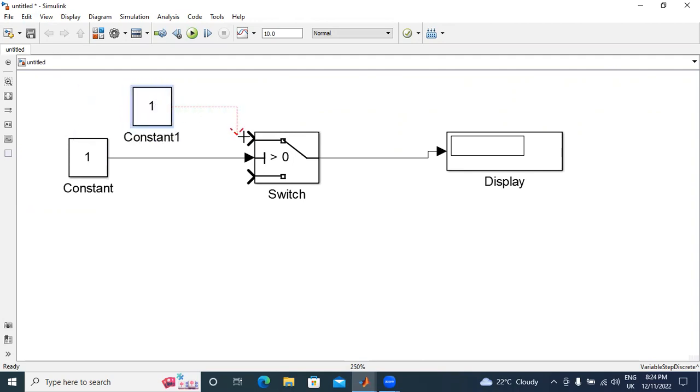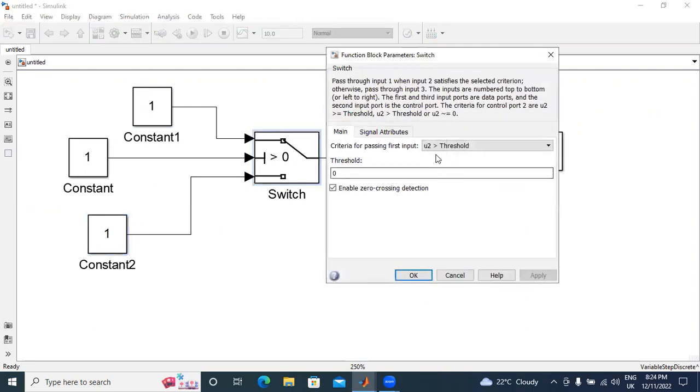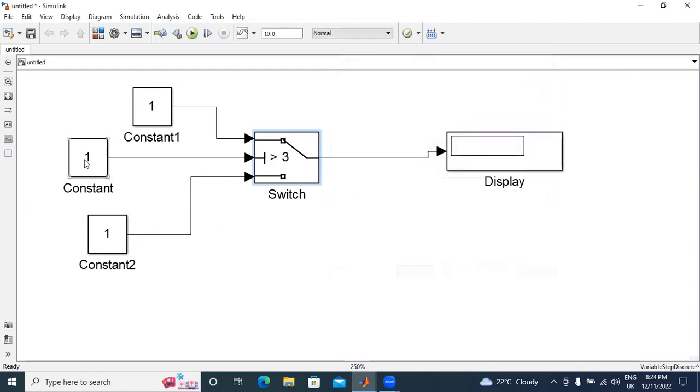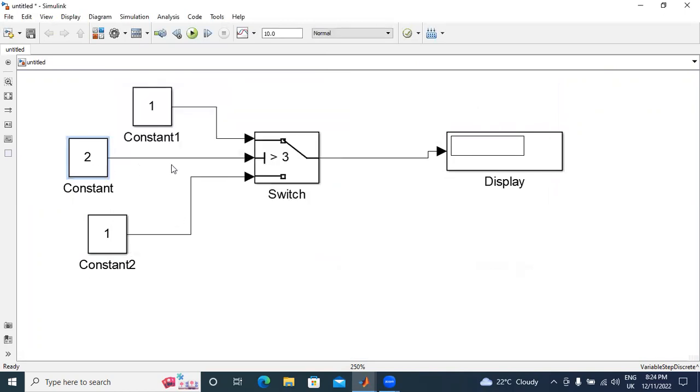First, I will connect three constant elements. I will explain the conditions. I will double-click this one. Here, u2 greater than threshold. I will give here three values. I will apply this one. I will give here two. This is the controlling input 2.